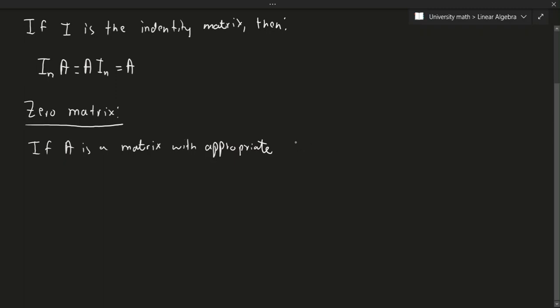If A is a matrix with appropriate size - let's not use the word dimension, because that's a very special thing for later - then the following are true.